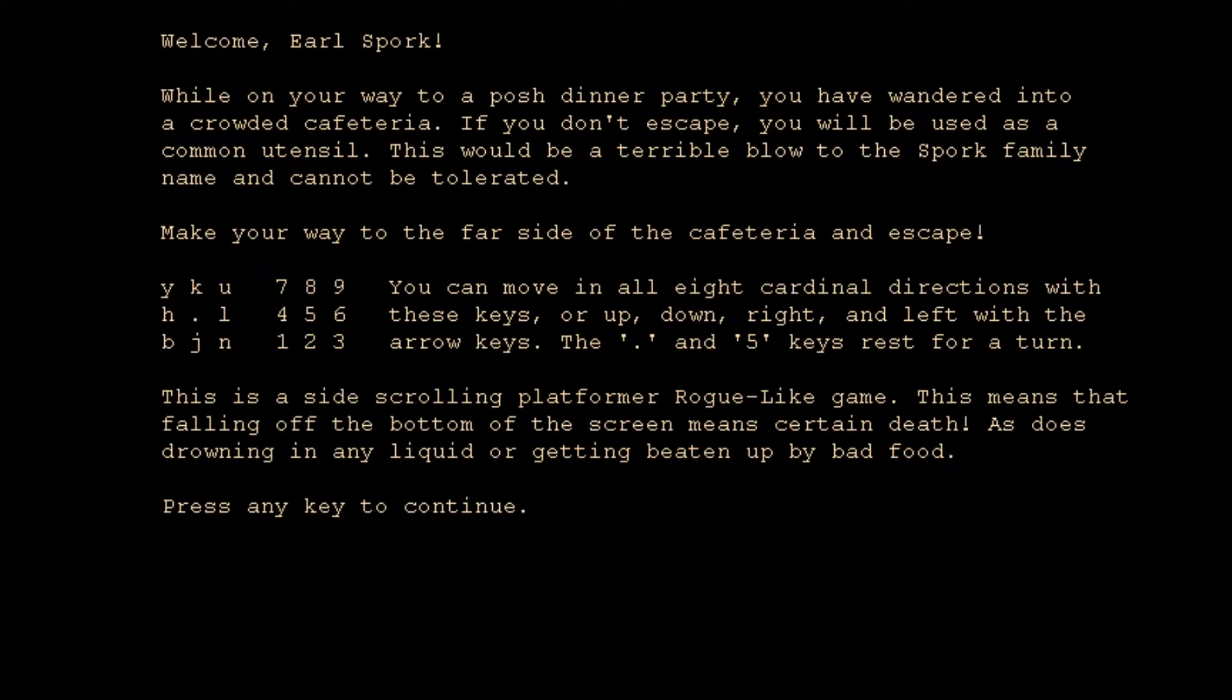What is up my friends, we are back with another seven-day roguelike from the front lines of nine years ago. The 2010 seven-day roguelike challenge, this one called Earl Spork. Let's figure out who it's from.